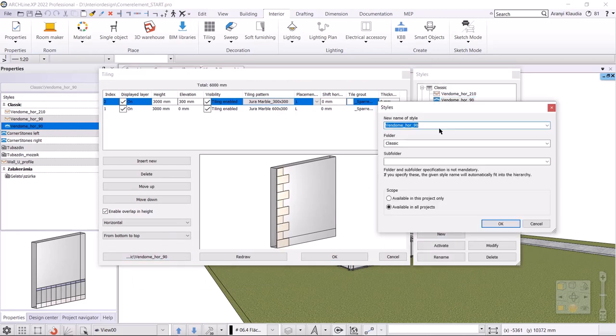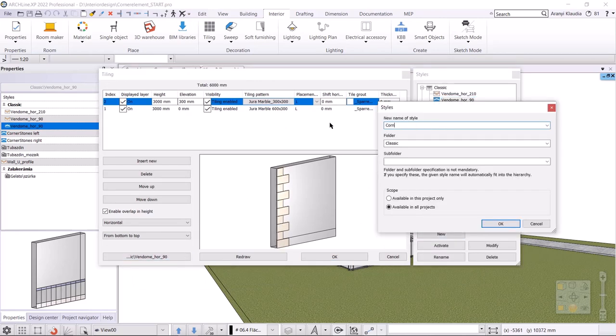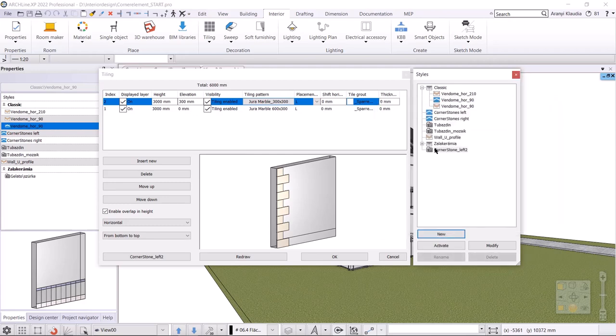Let's save the tiling pattern as a new style called cornerstone left, and set it to be available in all projects. It is important to calculate the height of the stones when creating the pattern, so that only whole tiles are distributed on the wall. This way we can line them up without having to place cut tiles.